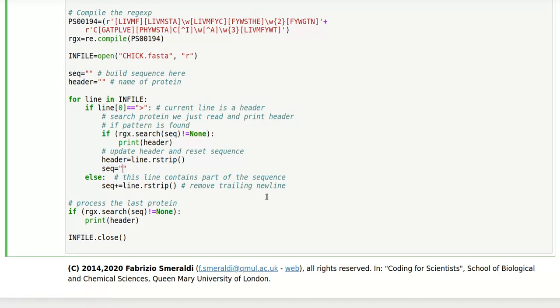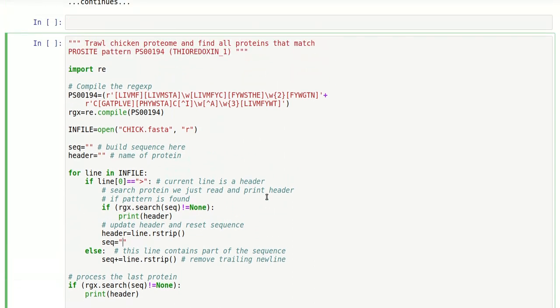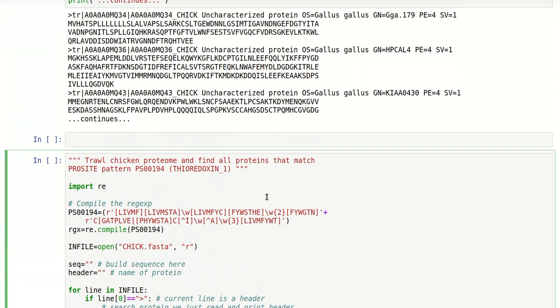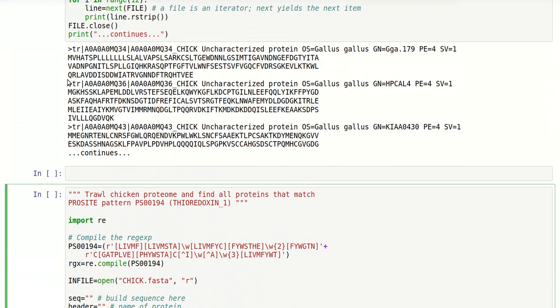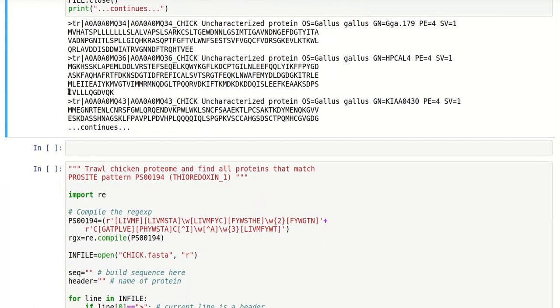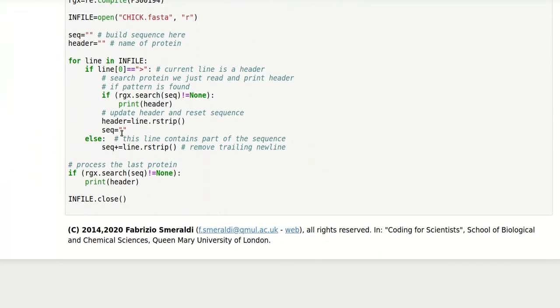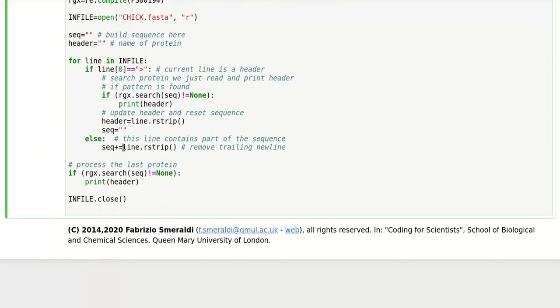That is if at this point in the file we were reading a new header. What can happen otherwise is that we are reading a common sequence line. In that case we just take that line, take away the trailing new line, and add it to whatever sequence we've had so far. So we're building the sequence of the protein.